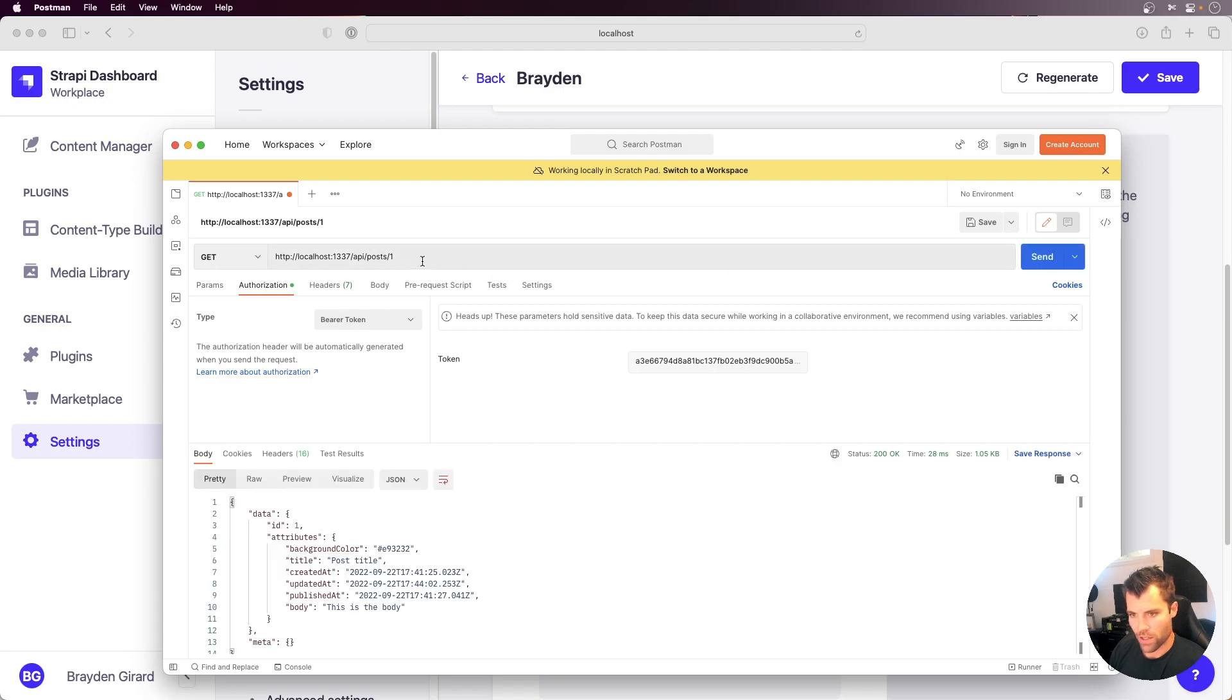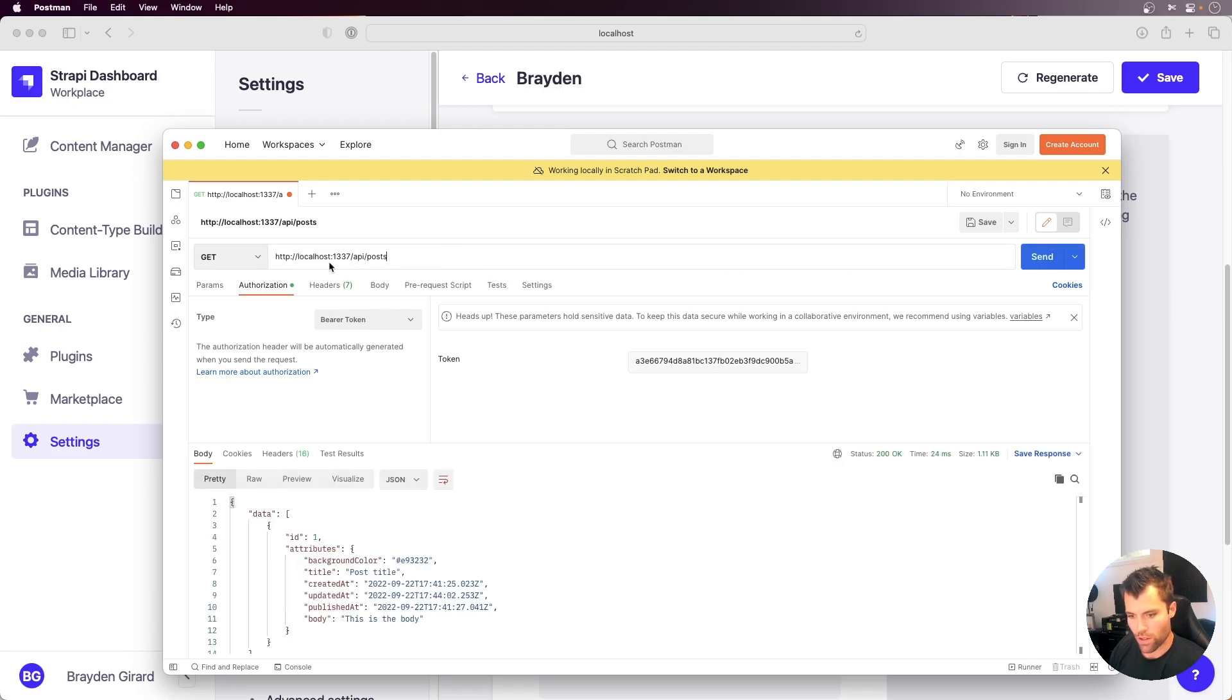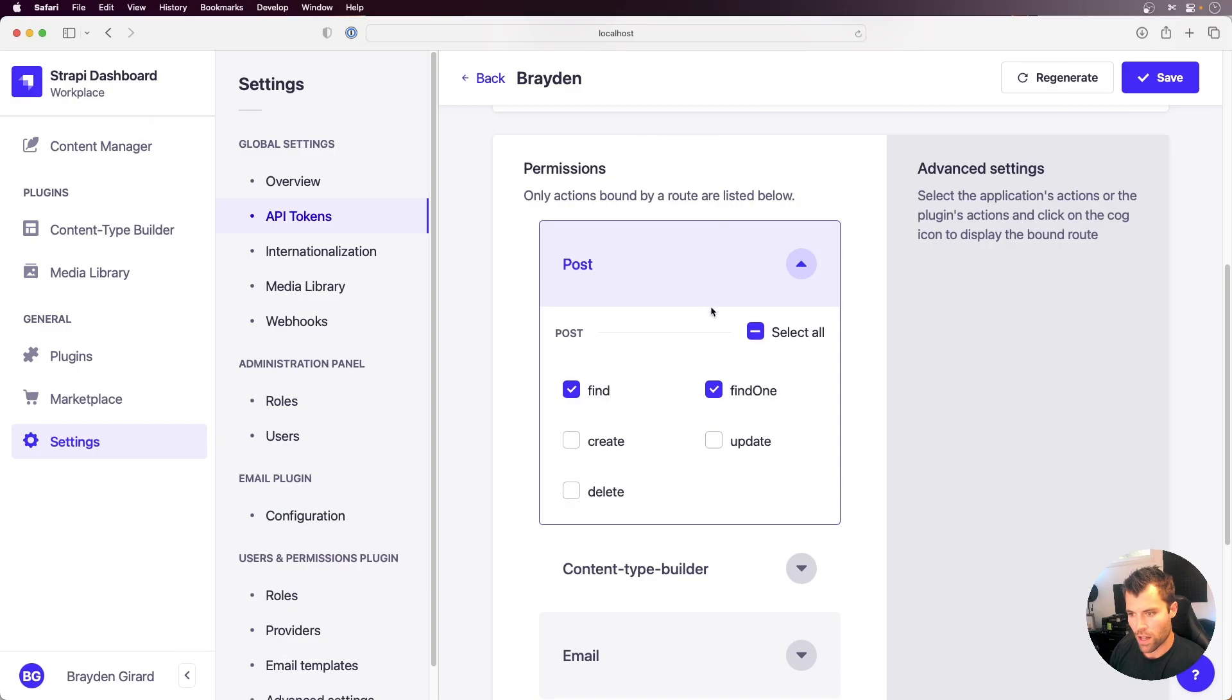So now I can access the one, and I can also access all, because I just changed that to allow all.